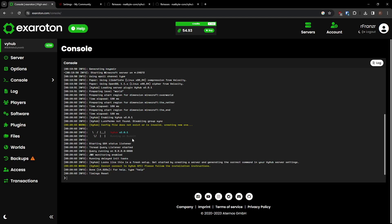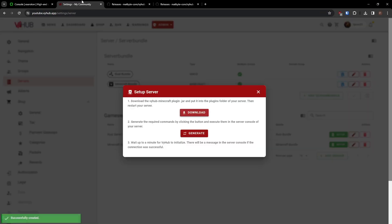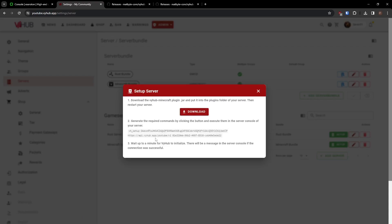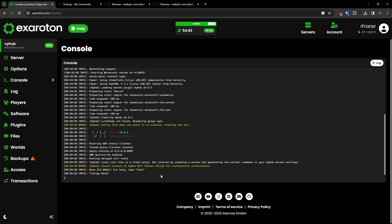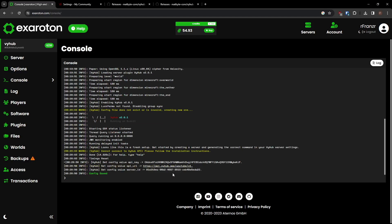To successfully connect, you need to run the Setup command in the console. You can find the key back in the ViHub Setup menu where you downloaded the latest version of ViHub. In there, generate and copy the command to paste it into the Exaroton console. Run the command.